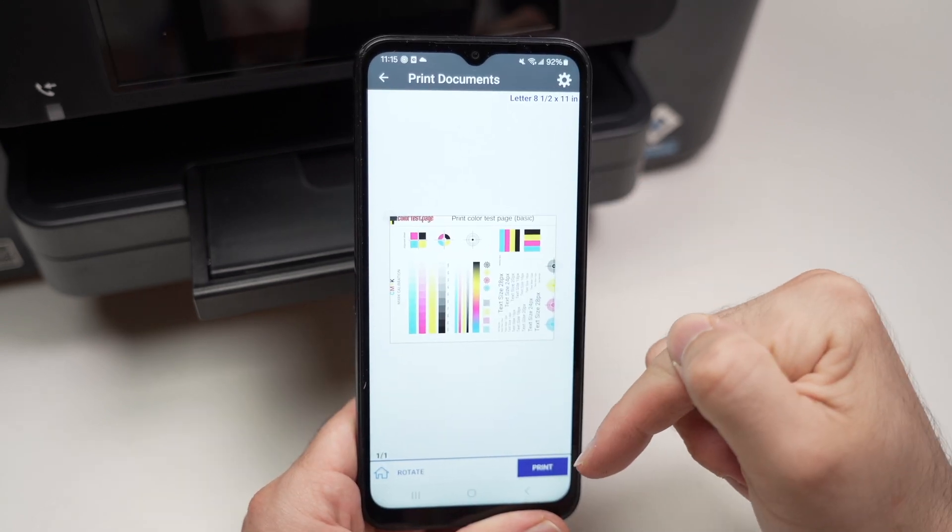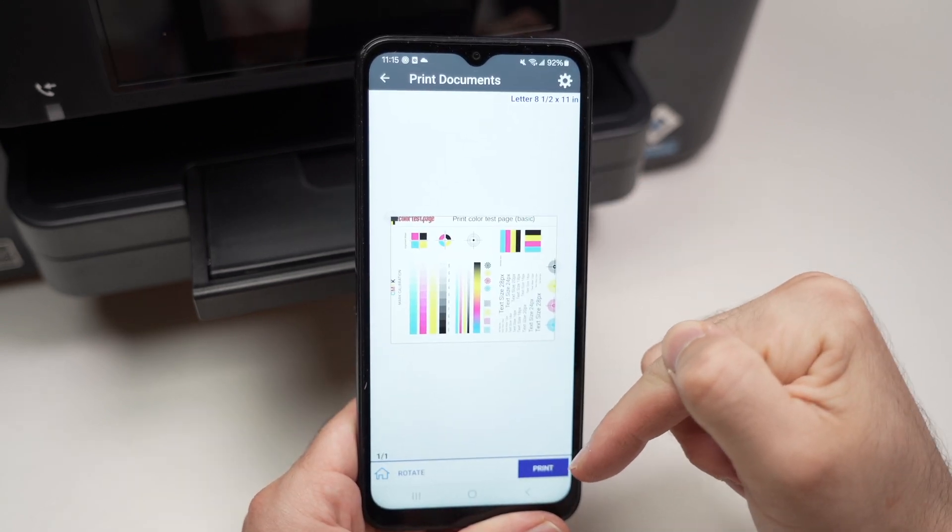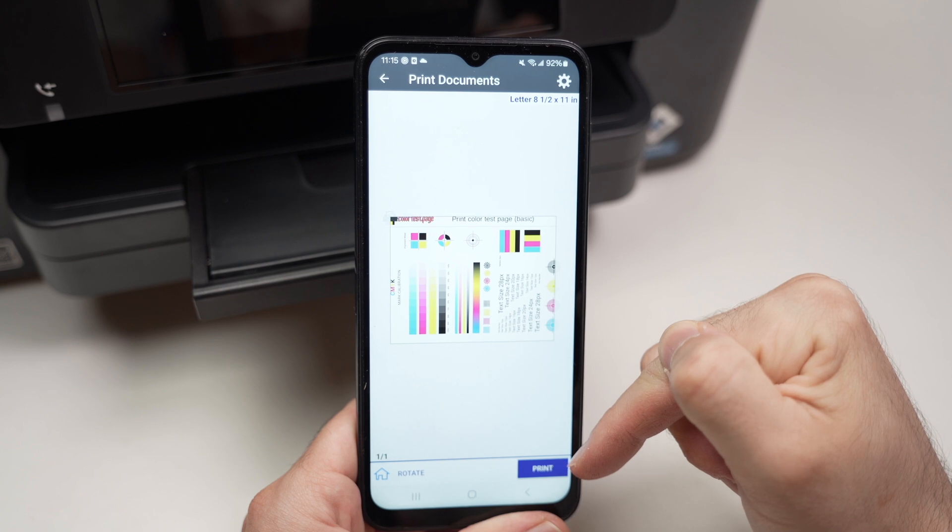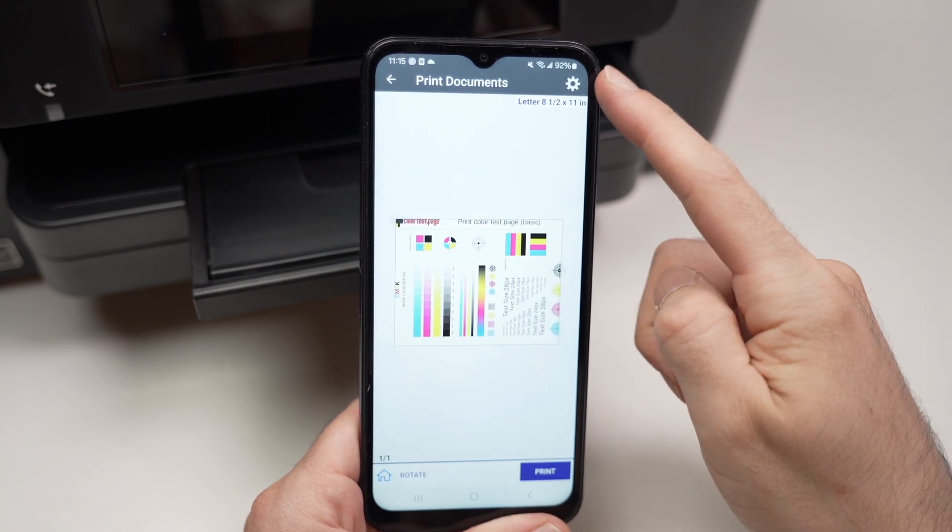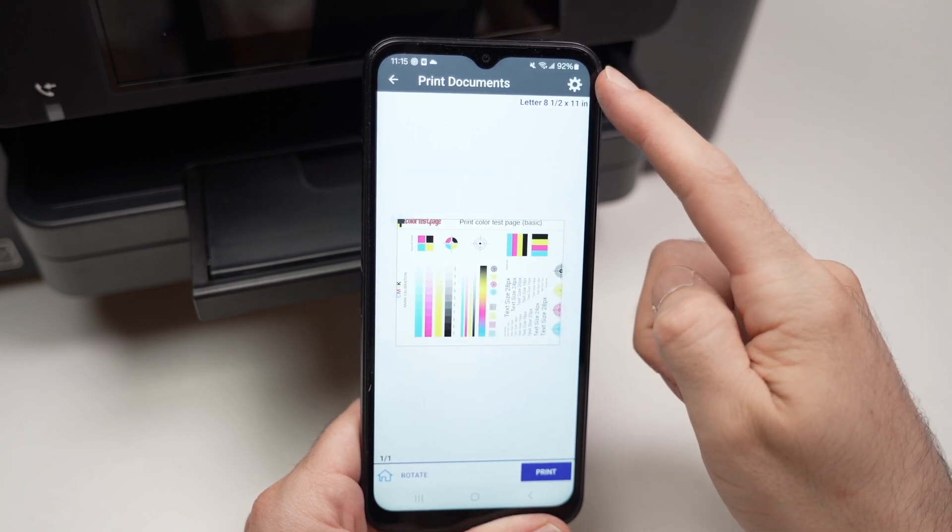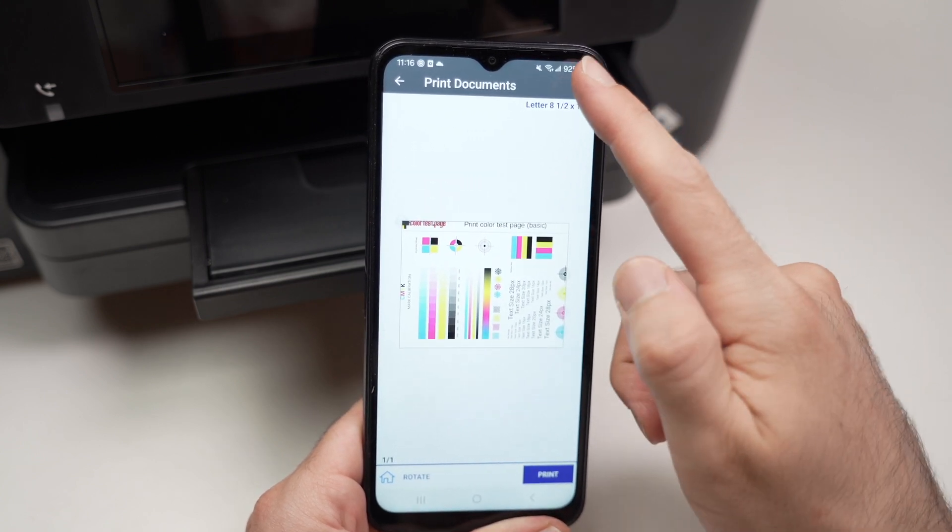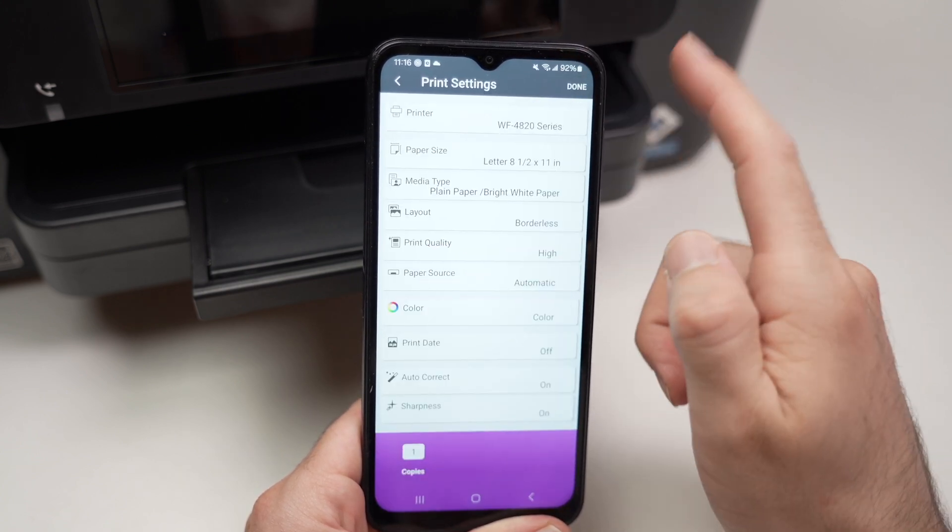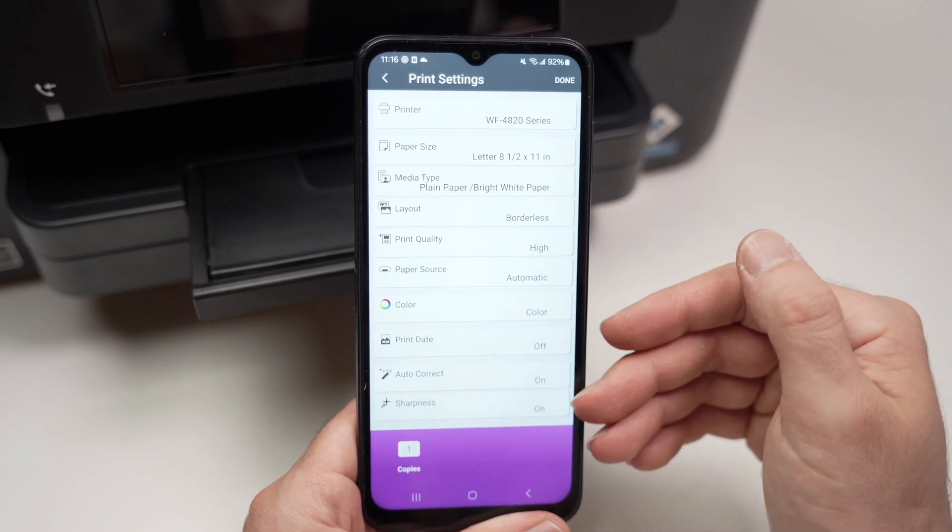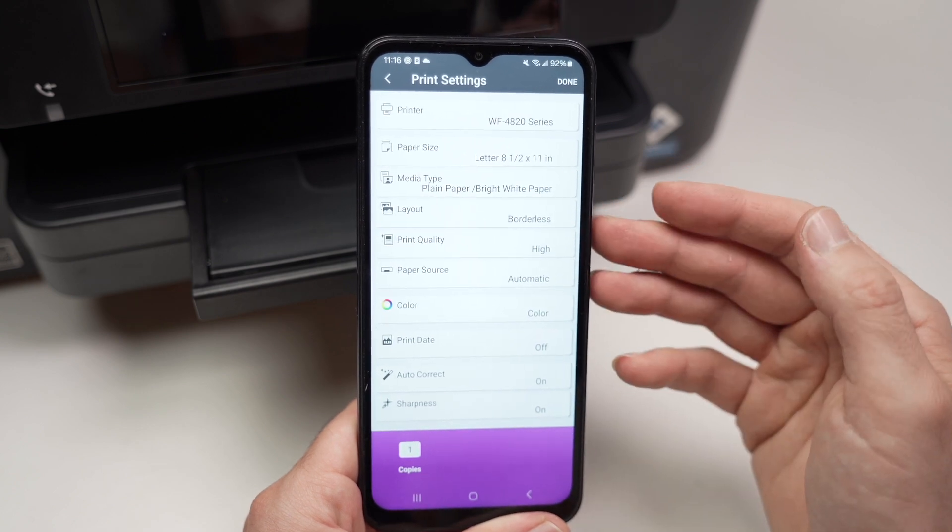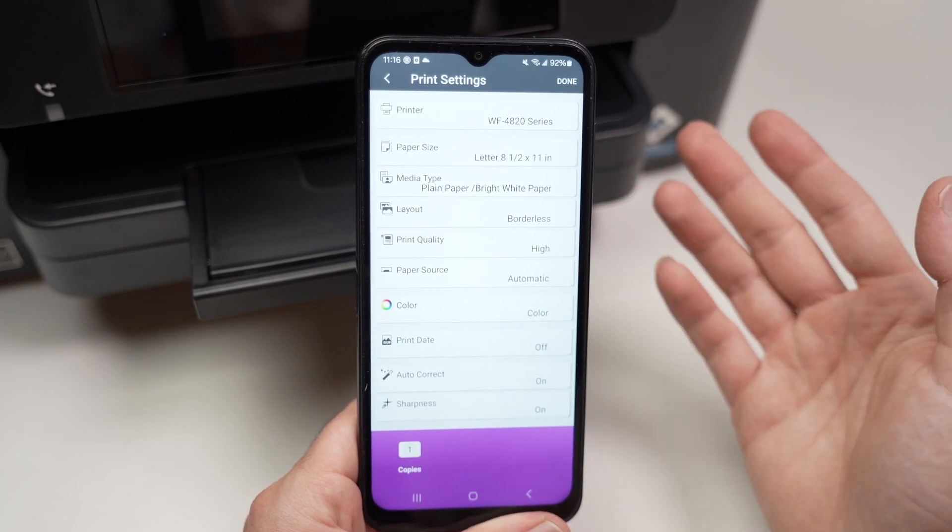Before pressing the print button right down below, you need to press on this cog wheel. You see on the top right corner, tap on it. You need to check that all these settings are okay with you.